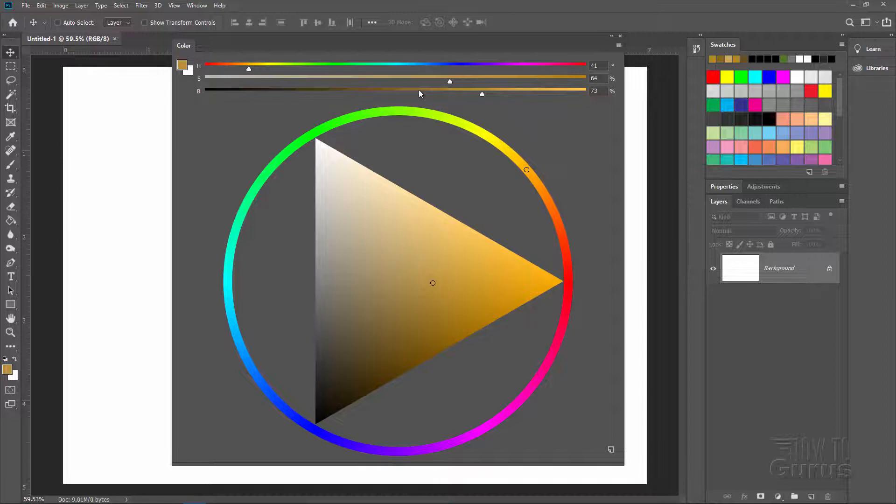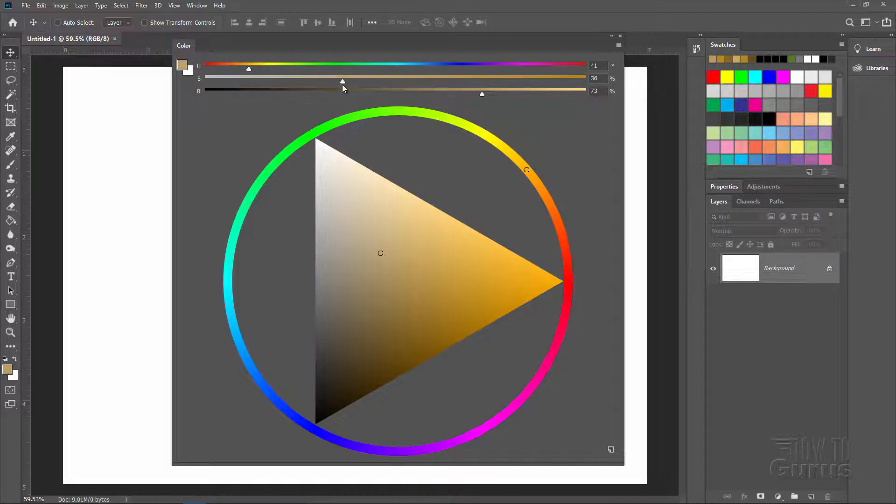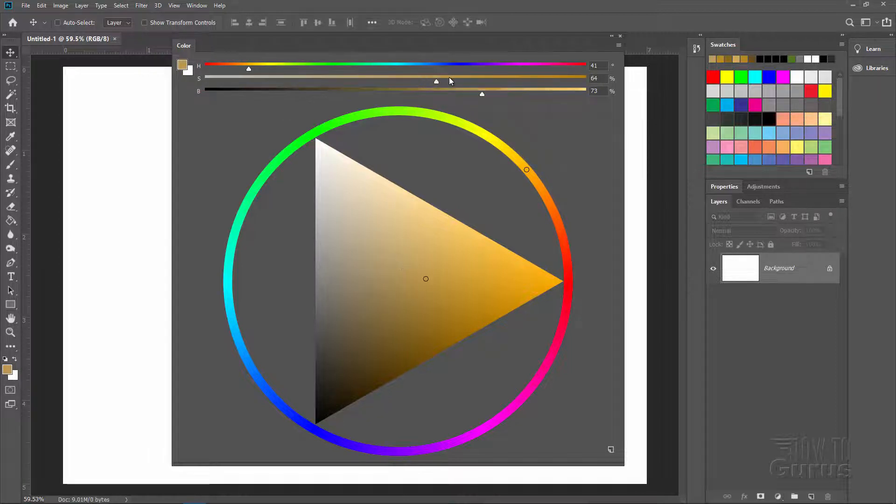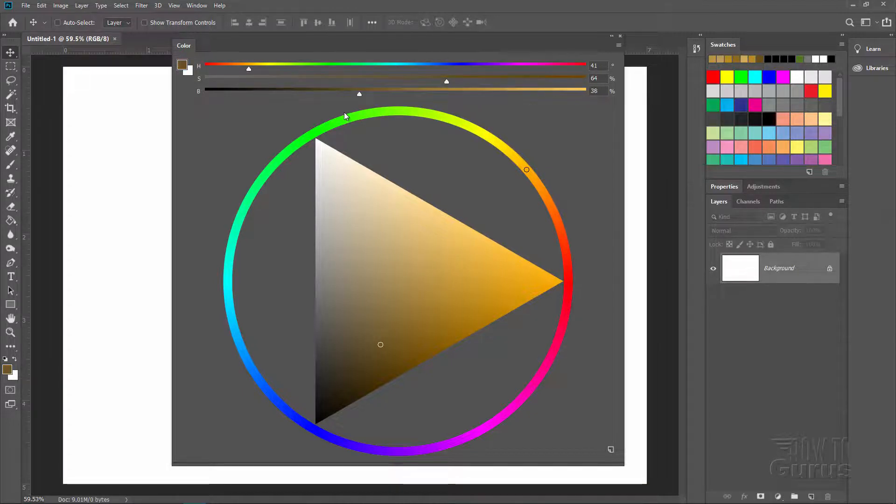Here's the saturation slider. Notice as I move the slider, this little dot there, that color position moves along with it. So you can choose your saturation up here and the brightness, same thing. As I pull this around the brightness shifts as well.